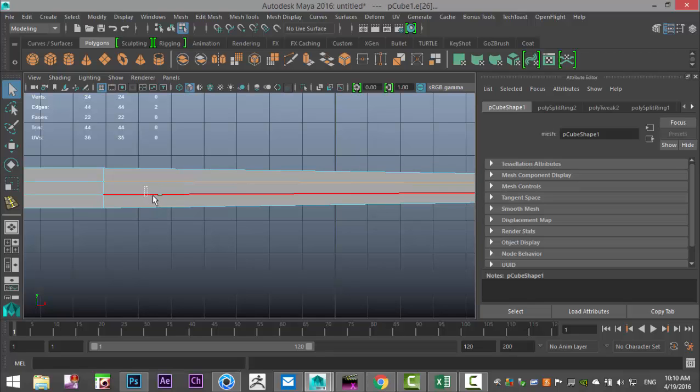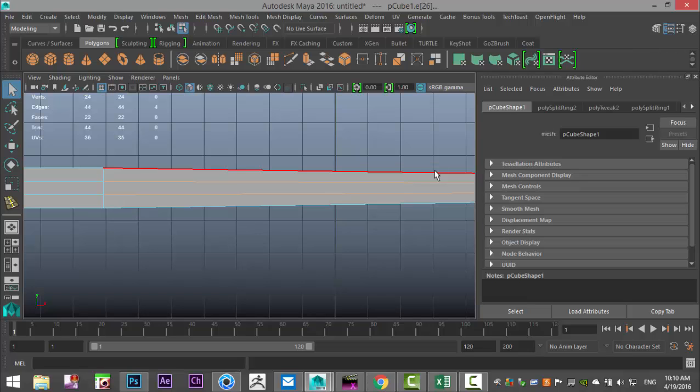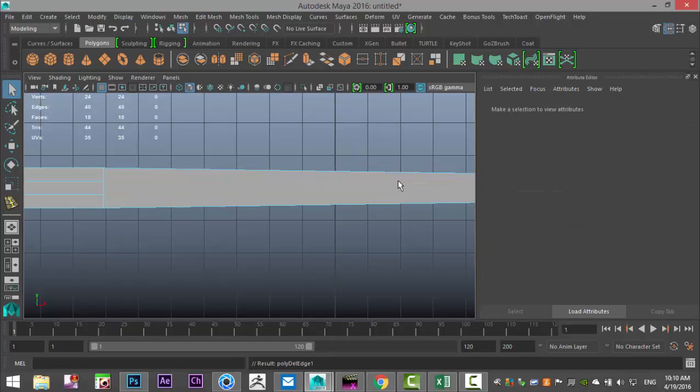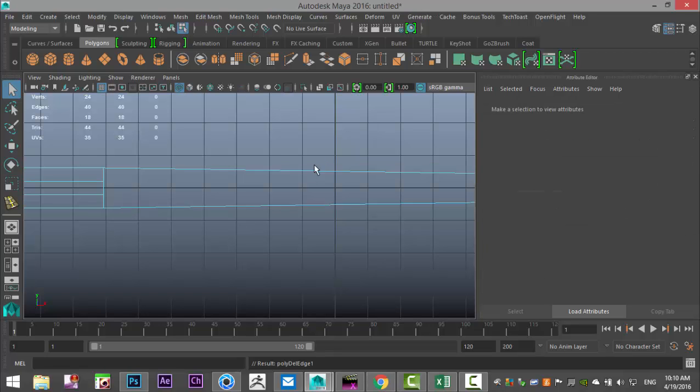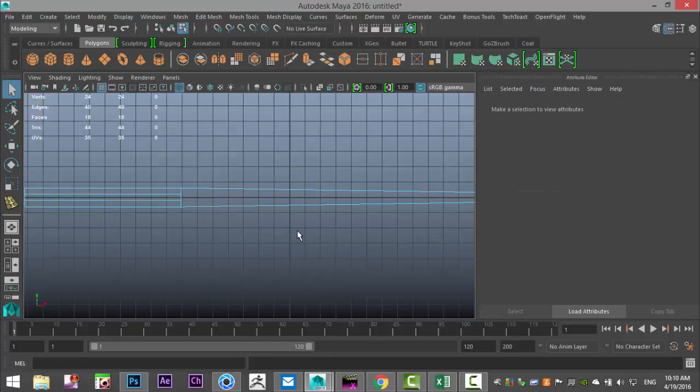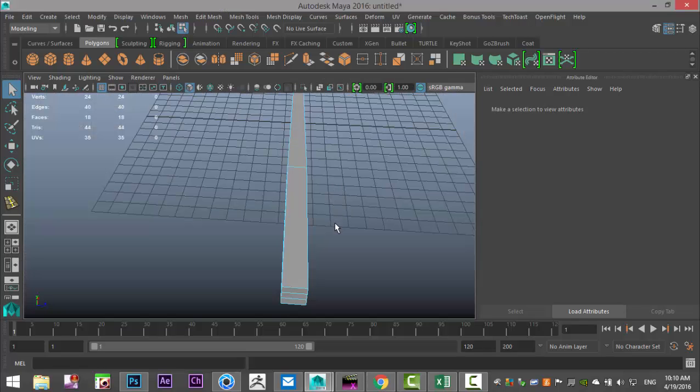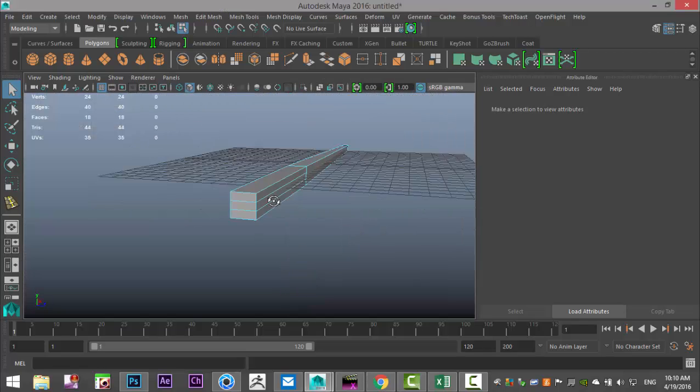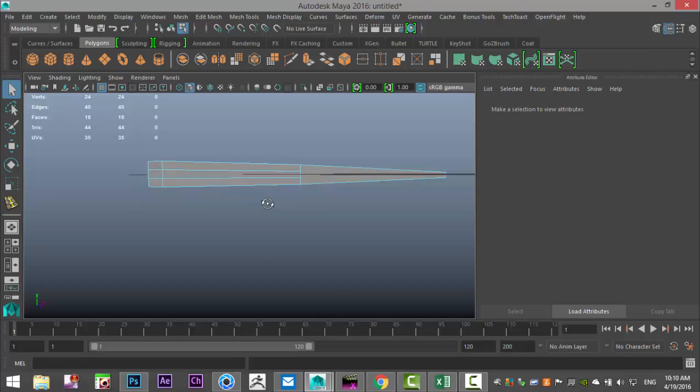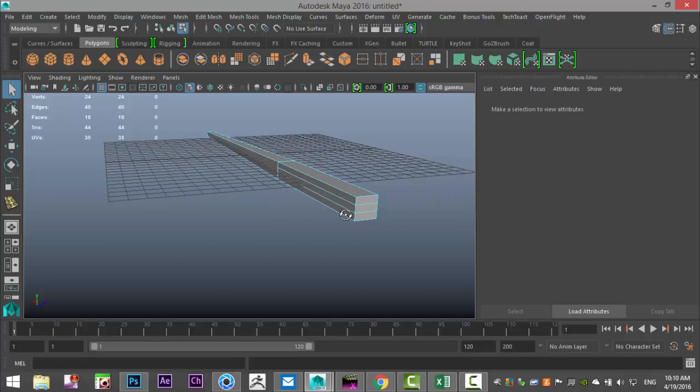I don't want the additional edges here so I'm going to right click, go to edge, shift drag select these edges and hit control delete to get rid of them. We're going to hit 4 for wireframe mode so we can see what's going on.